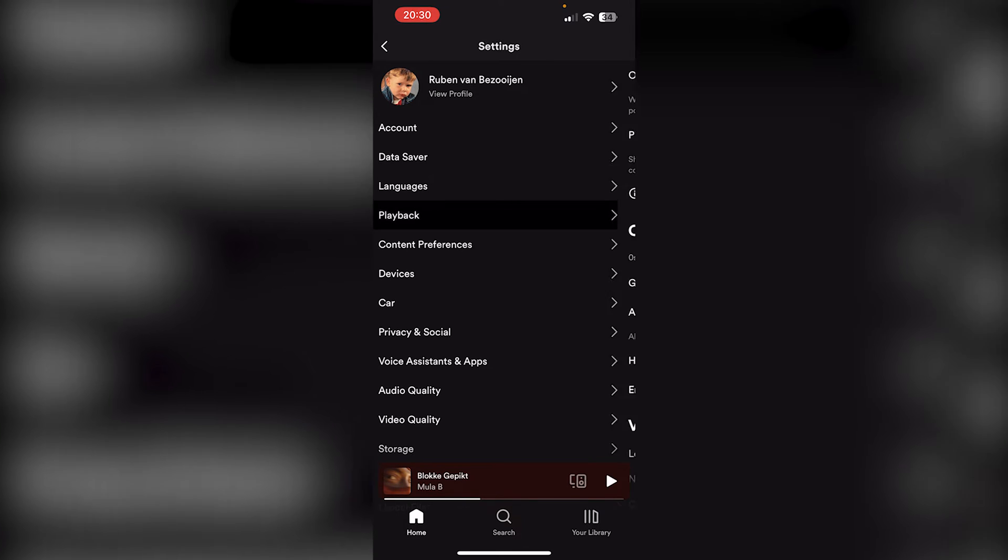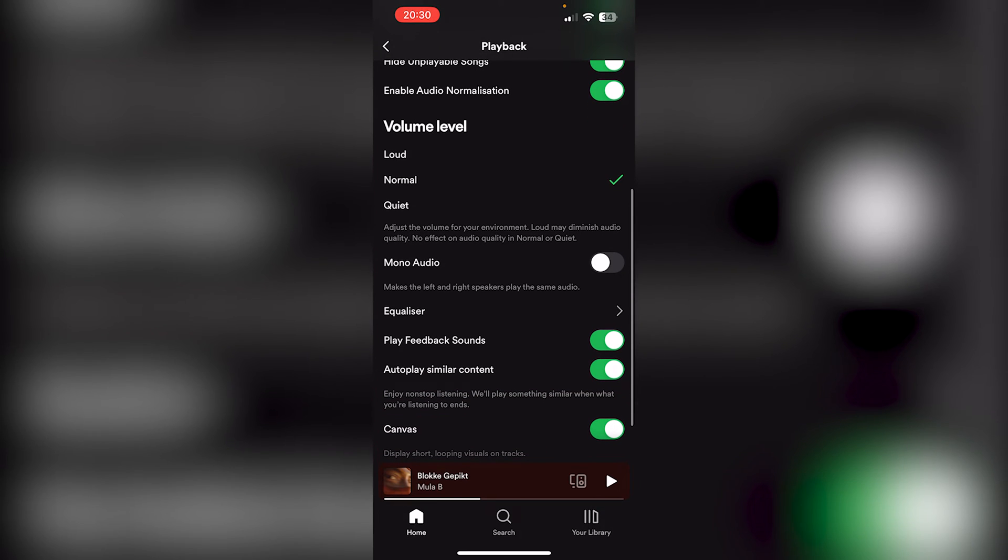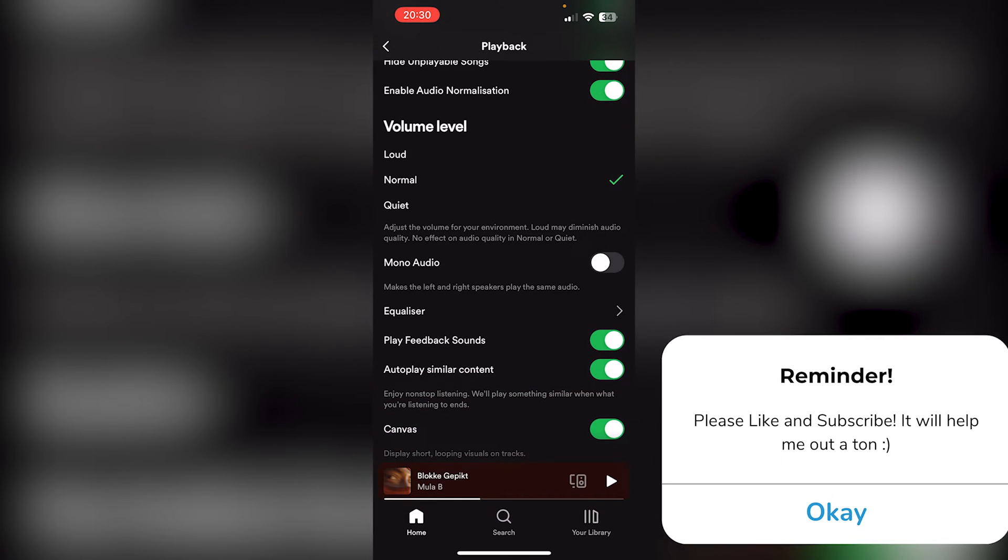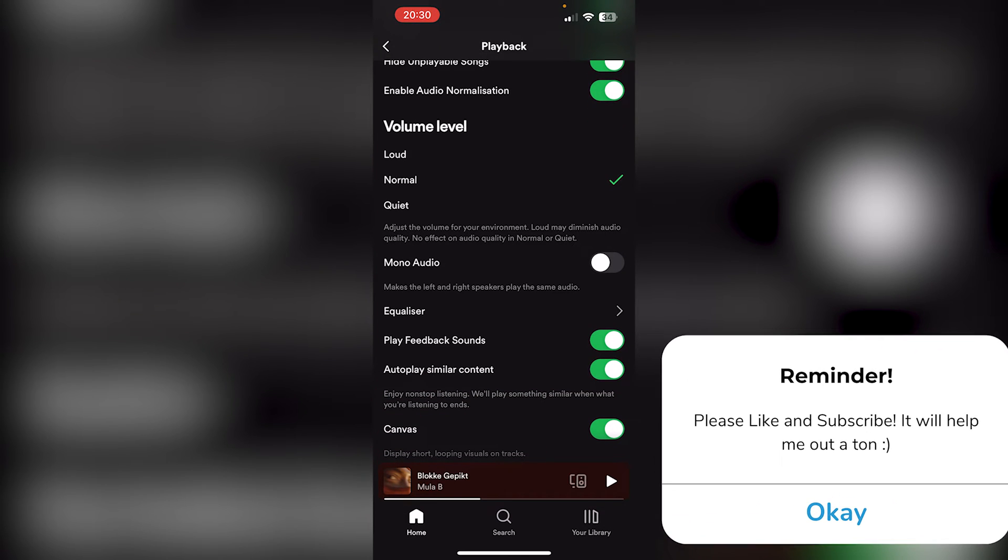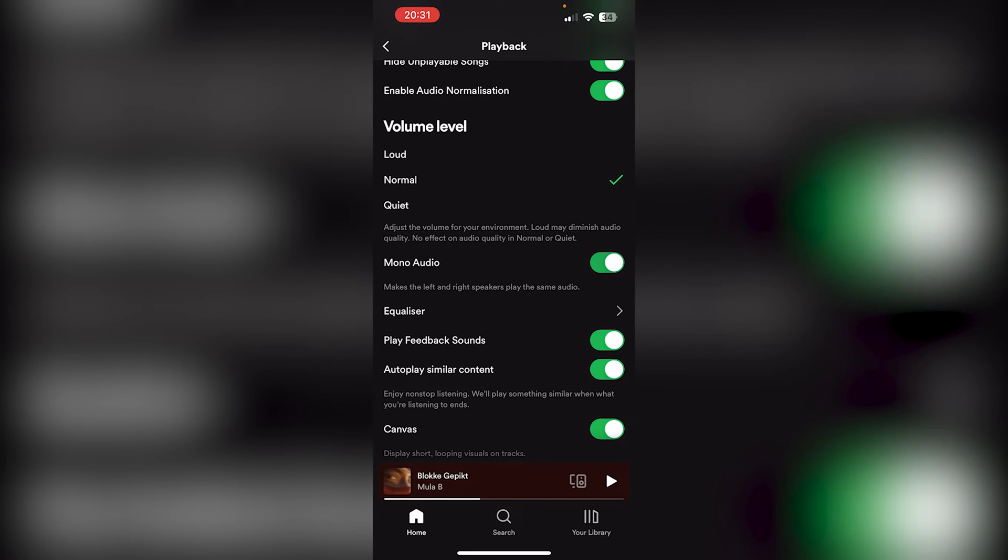And from there we scroll down to find Mono Audio actually right here in the middle. Now as you can see mine is turned off and here you need to select the little lever and that's it. Now the left and right speakers play the same audio.